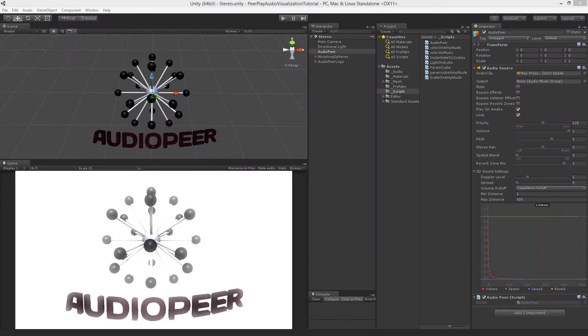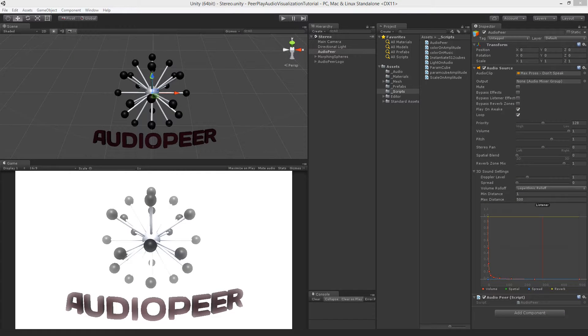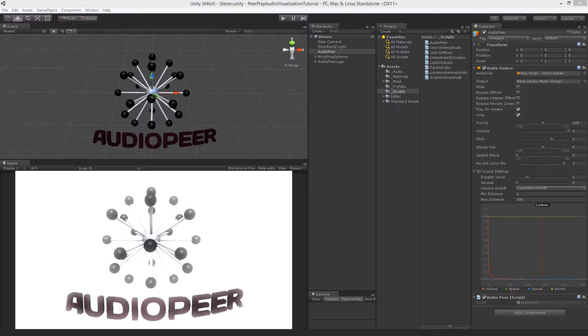Welcome to part 8 of the audio visualization tutorial in Unity by PeerPlay. In the previous part we added a variable to get the total amplitude of our audio. In this part we will take the first step into fixing our audio profile before we run our application.